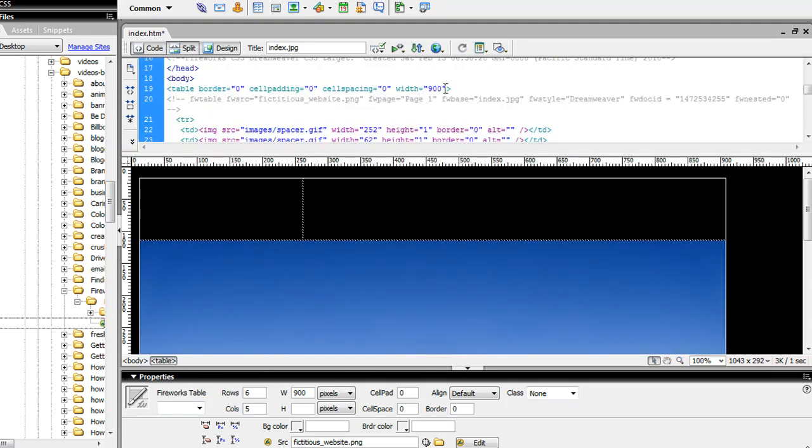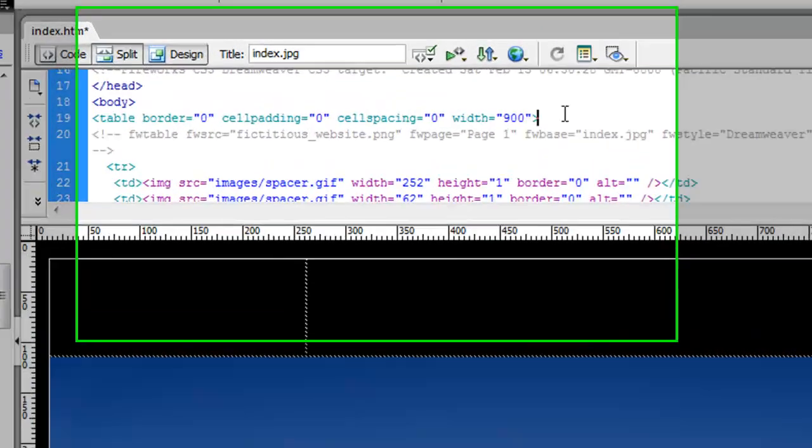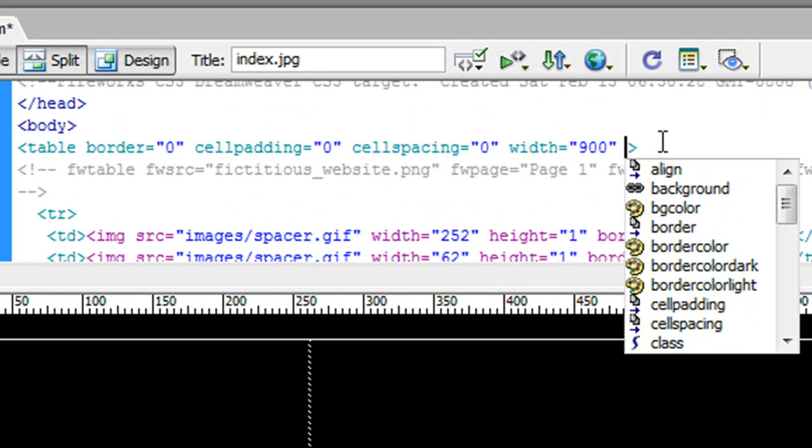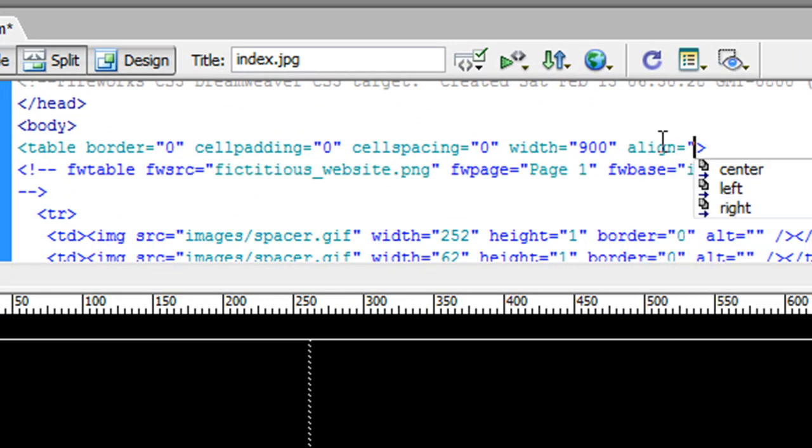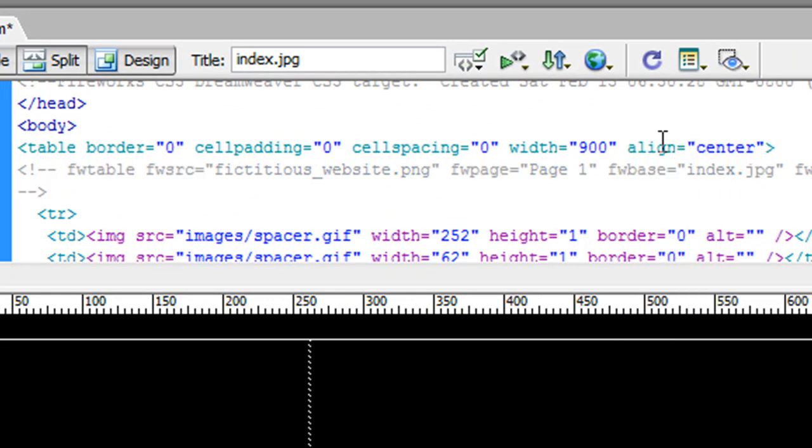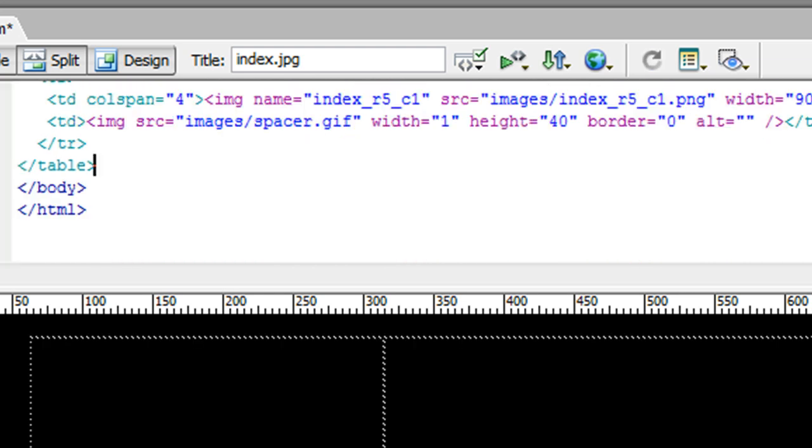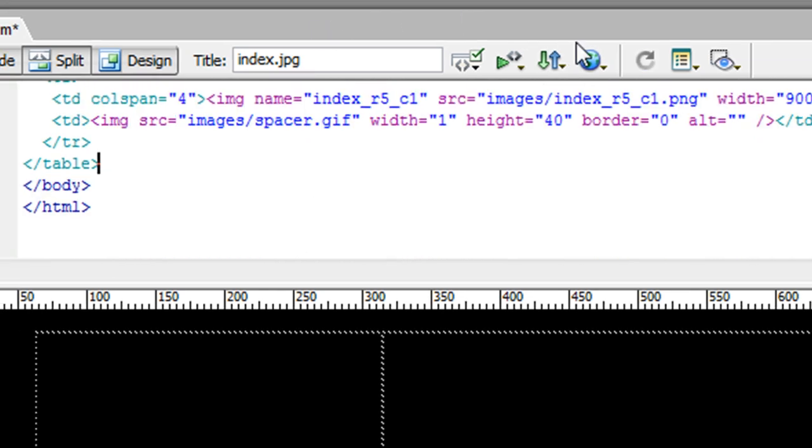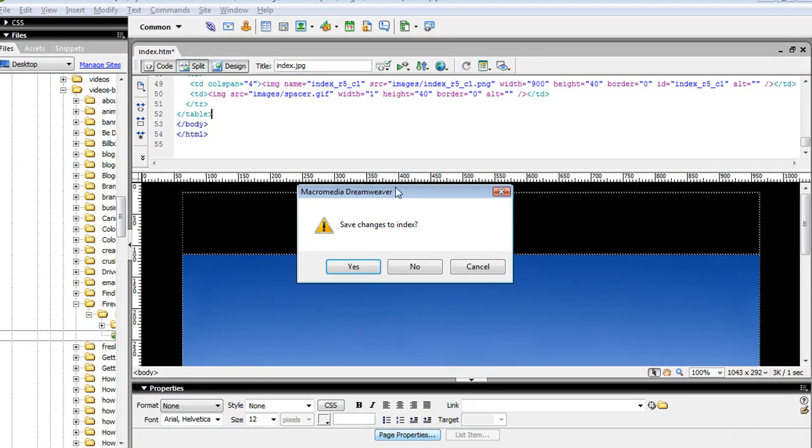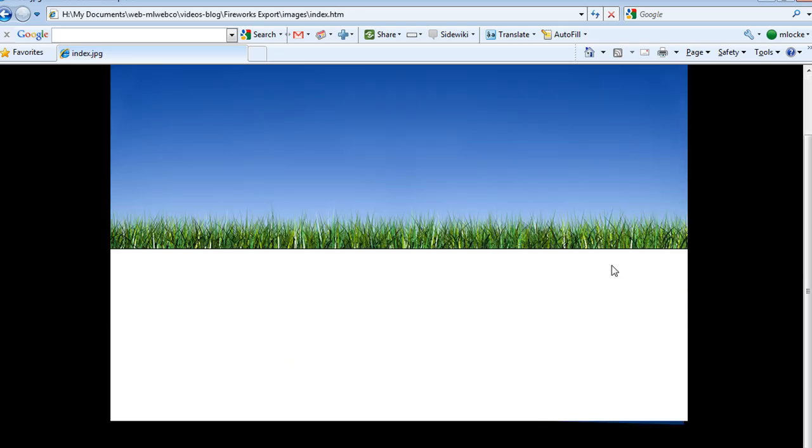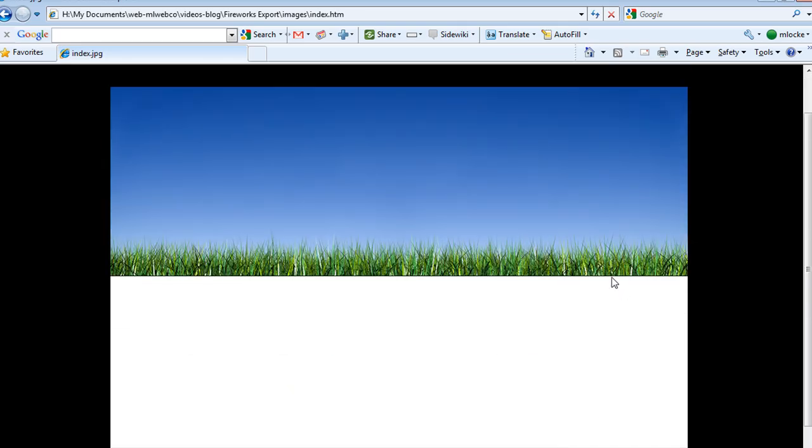I want to center this because it's not centered, so I'll come over to the main HTML table and set align to center.